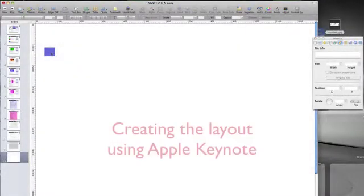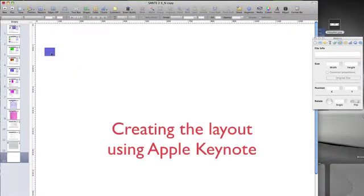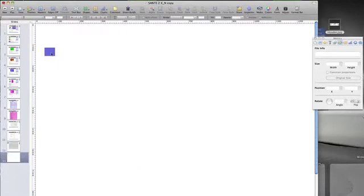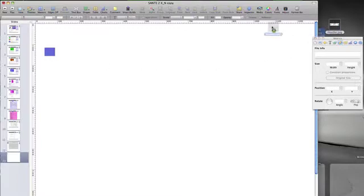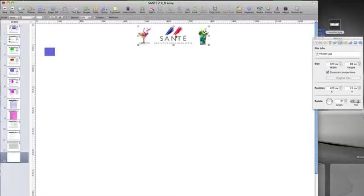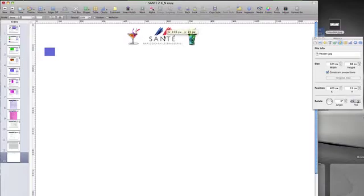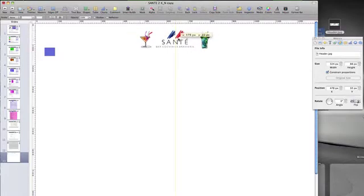We're using Apple Keynote here but you can use whatever design software you prefer, including Photoshop. We've just added a colour panel to use as a menu button highlight colour for our currently selected menu pages. For our header we're simply adding an image which includes our strapline: bar, cocktails, brasserie.